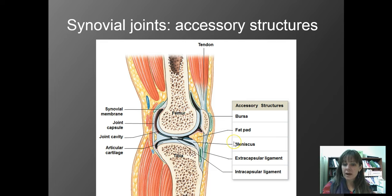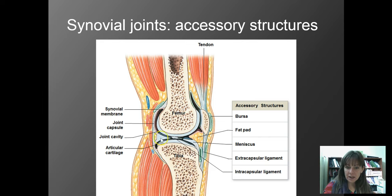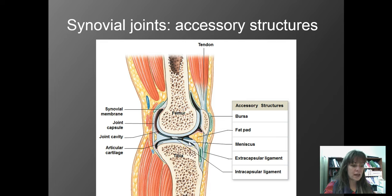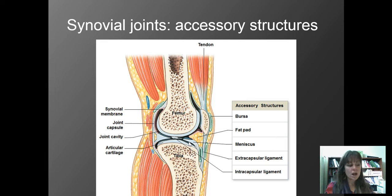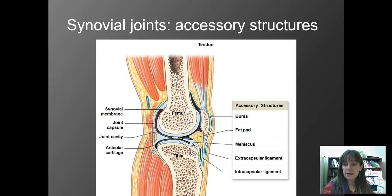The next accessory structure is the meniscus. These are generally found inside the joint cavity — between the two bones. A meniscus is made up of fibrocartilage, and because it's fibrocartilage, it's going to resist compression, so it serves as a shock absorber. Something else that's really important is that it's going to restrict movement.